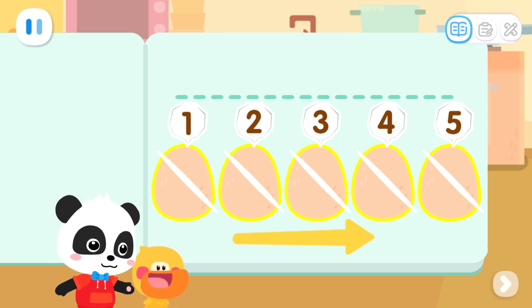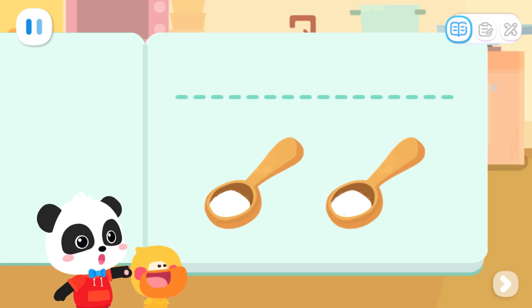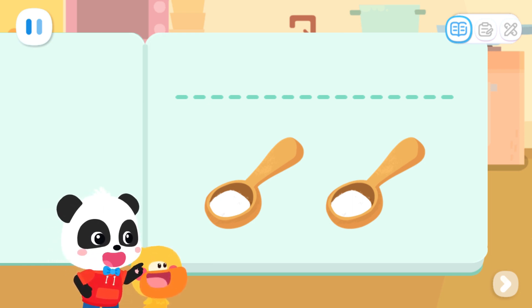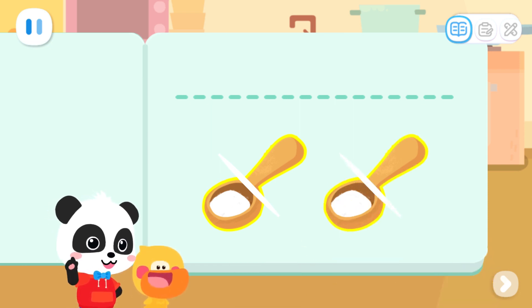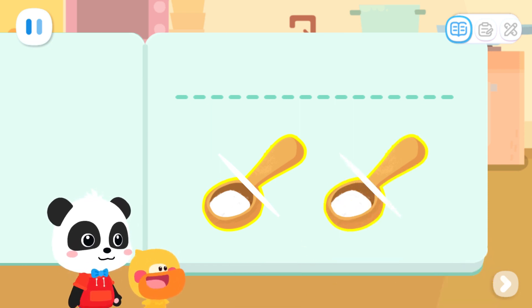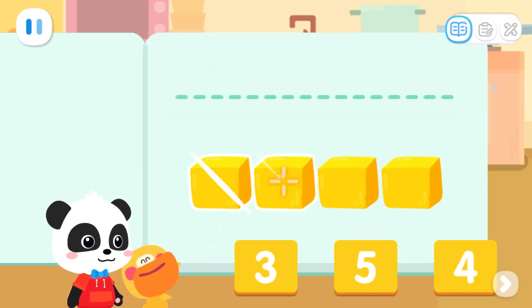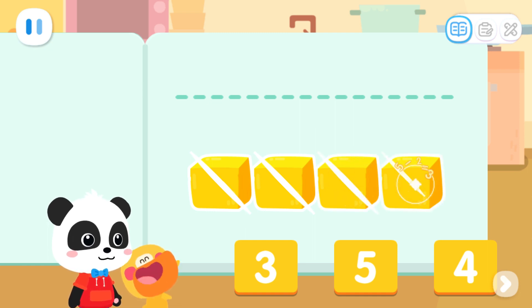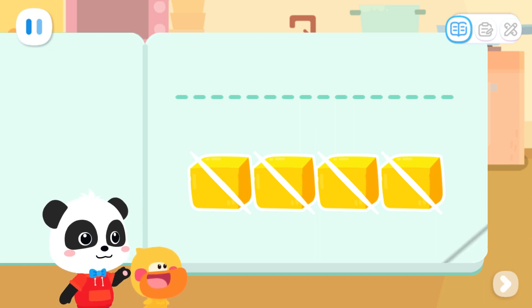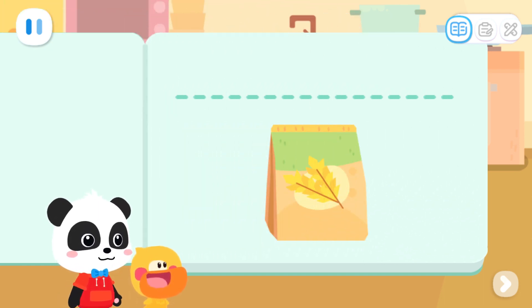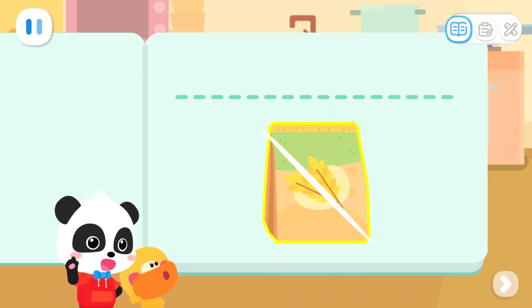Quacky is great! Next, let's count what other ingredients we need to make the cake. How many spoons of sugar are needed? One, two. We need two spoons of sugar. Count how many lumps of butter are needed. One, two, three, four. We need four lumps of butter. Count how many bags of flour are needed. One. We need one bag of flour.